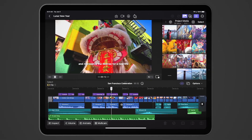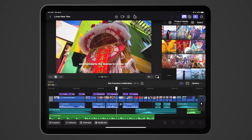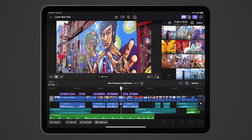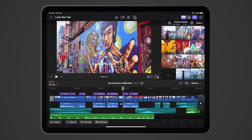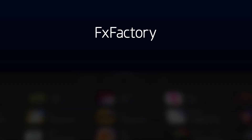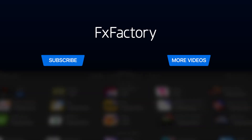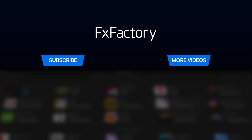In the future, we'll cover more tutorials and use cases in Final Cut Pro for iPad. Be sure to subscribe to this channel so you don't miss anything.